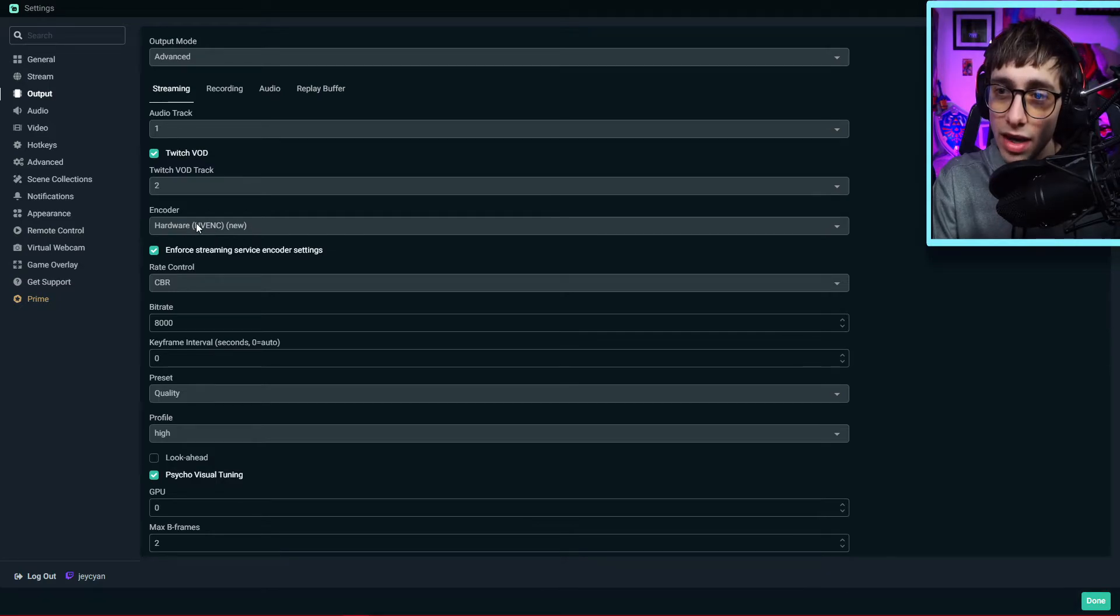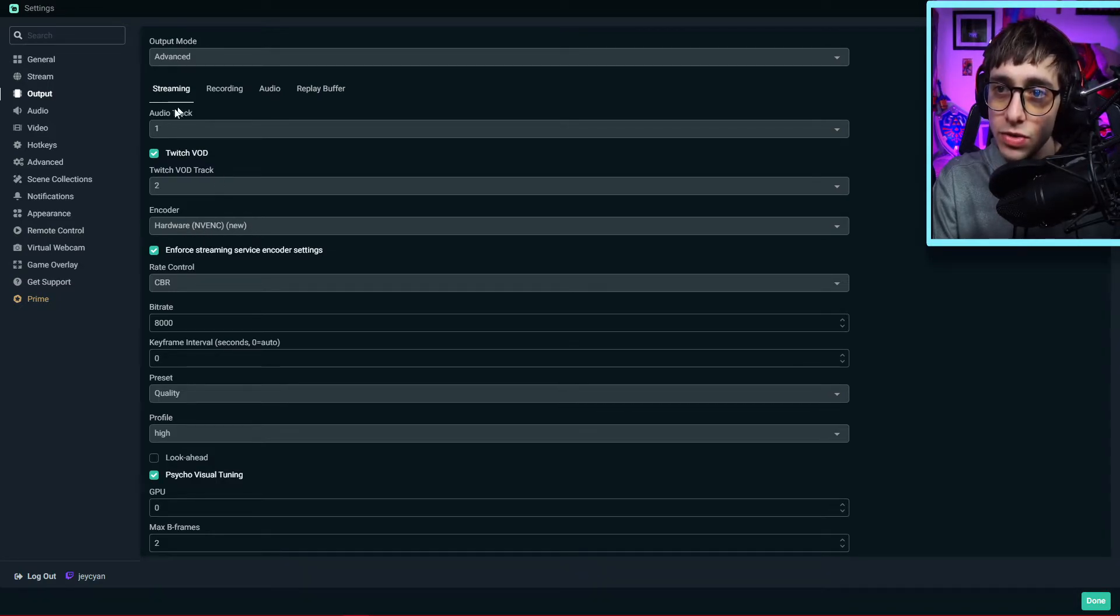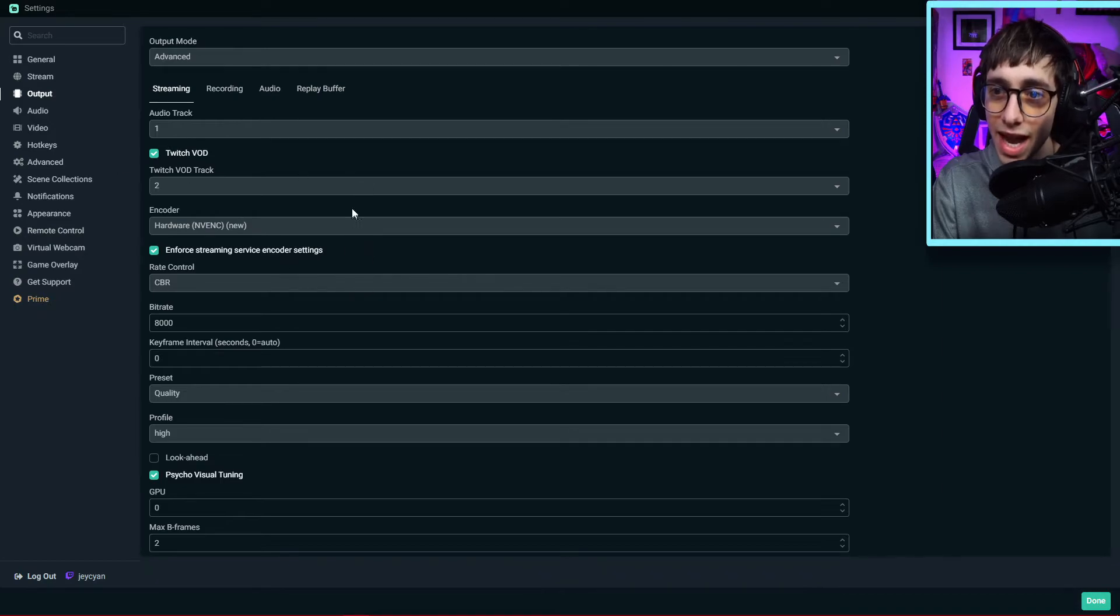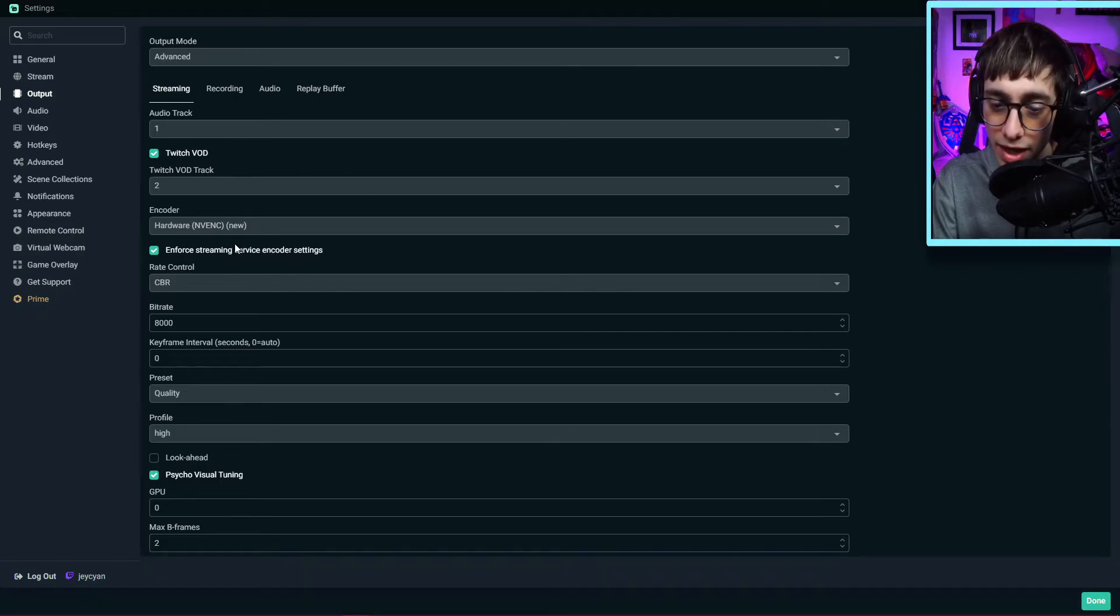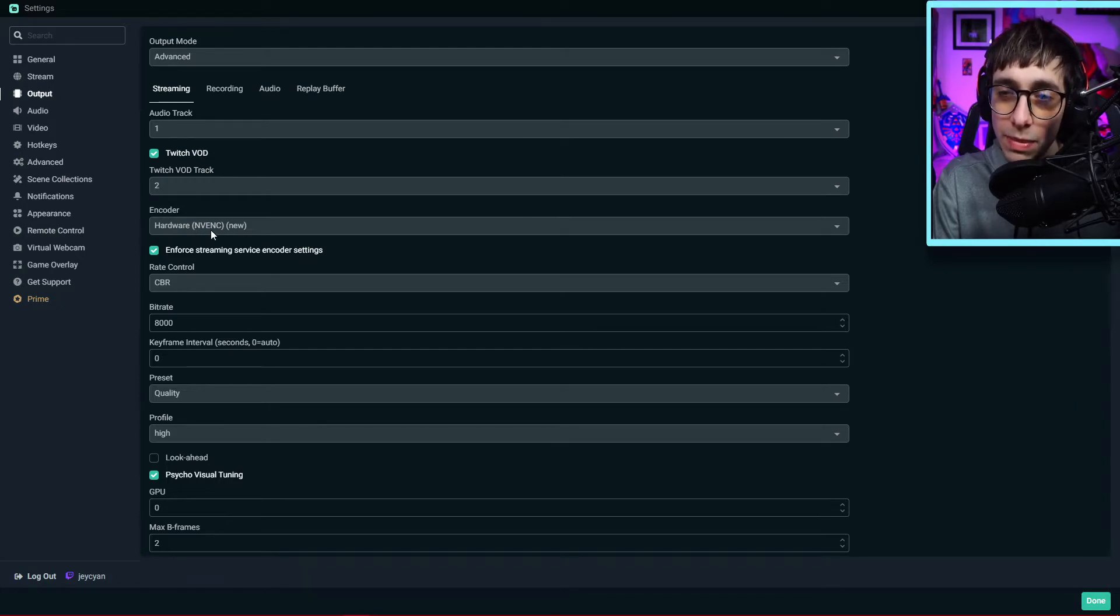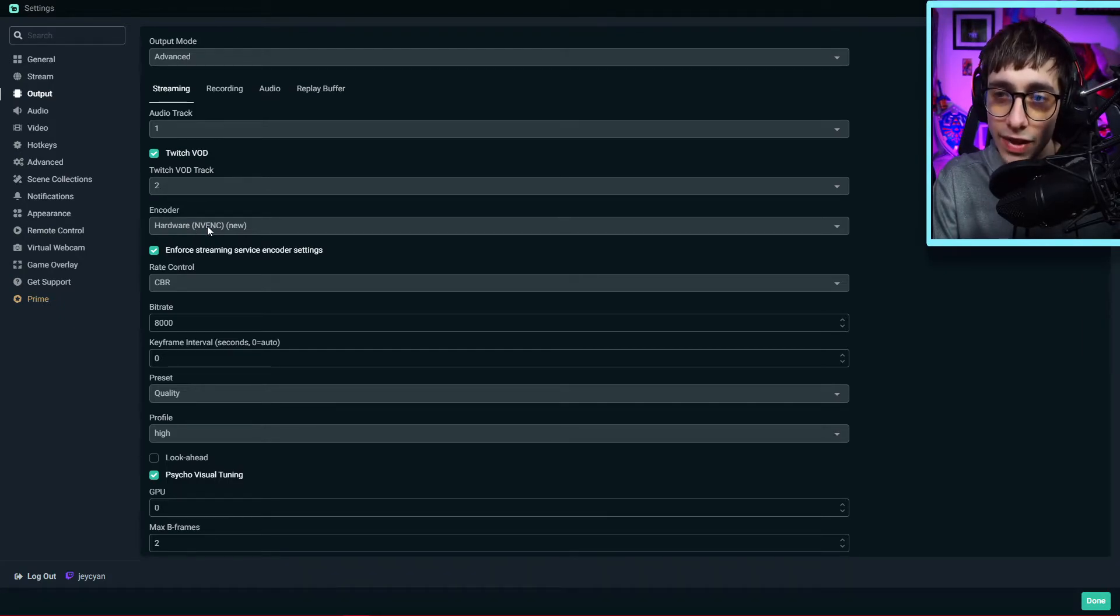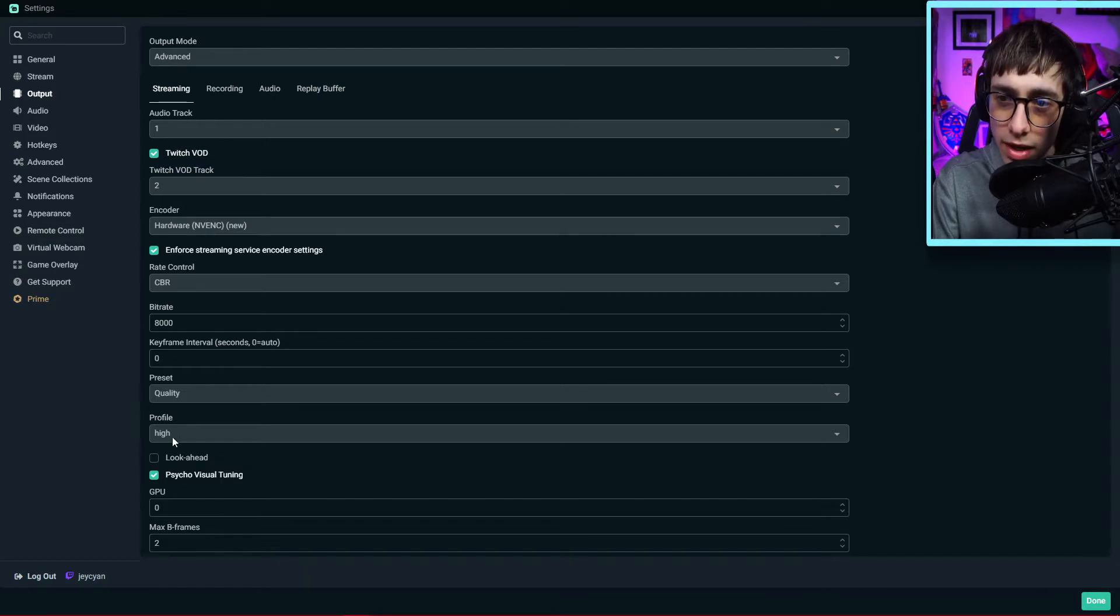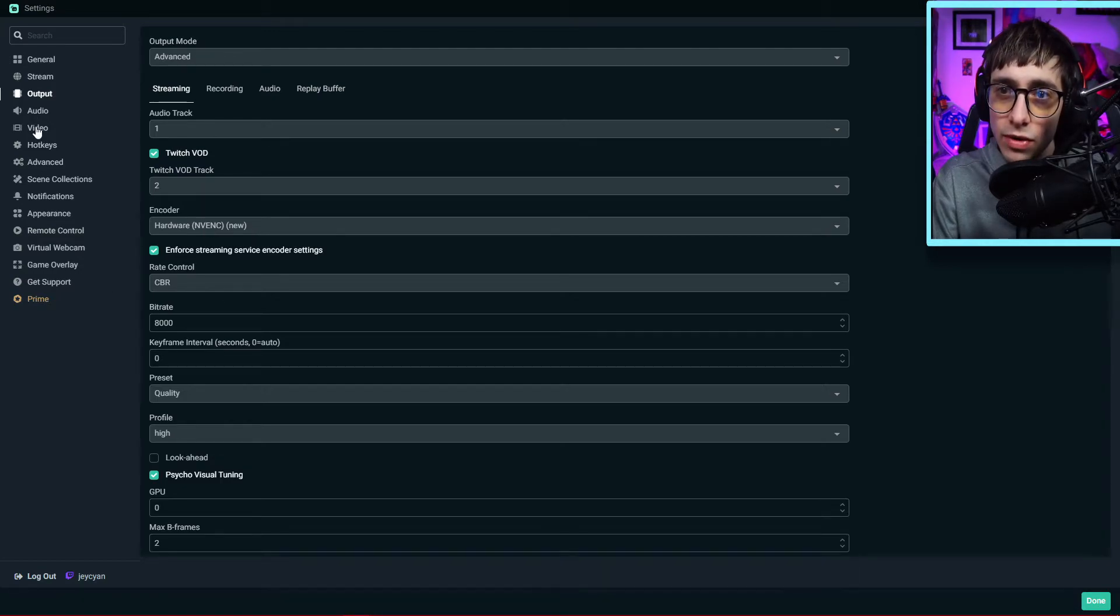By the way, for hardware NVENC new, this is for NVIDIA users. So I'm just going to be showing you what settings I have. You can copy mine if you like. If you have an AMD graphics card, then your encoder will not be NVENC. If I remember correctly, I think it's going to be a different encoder. So go ahead and copy my settings, and we're going to go on over to audio right here.